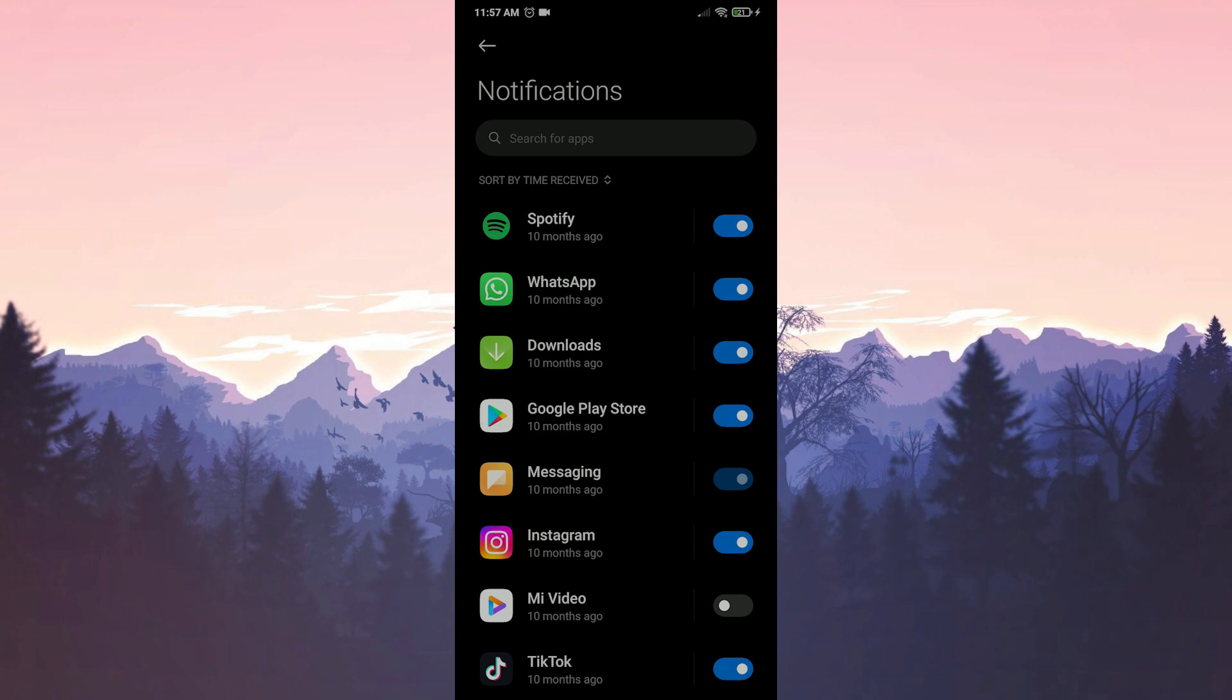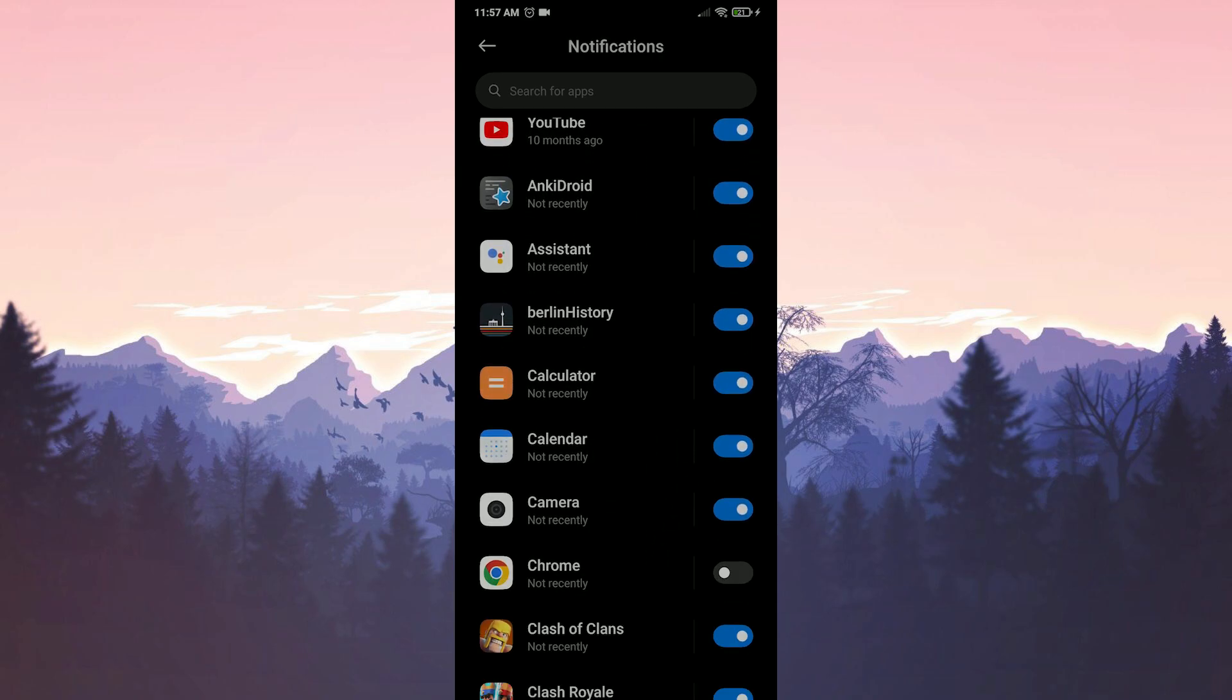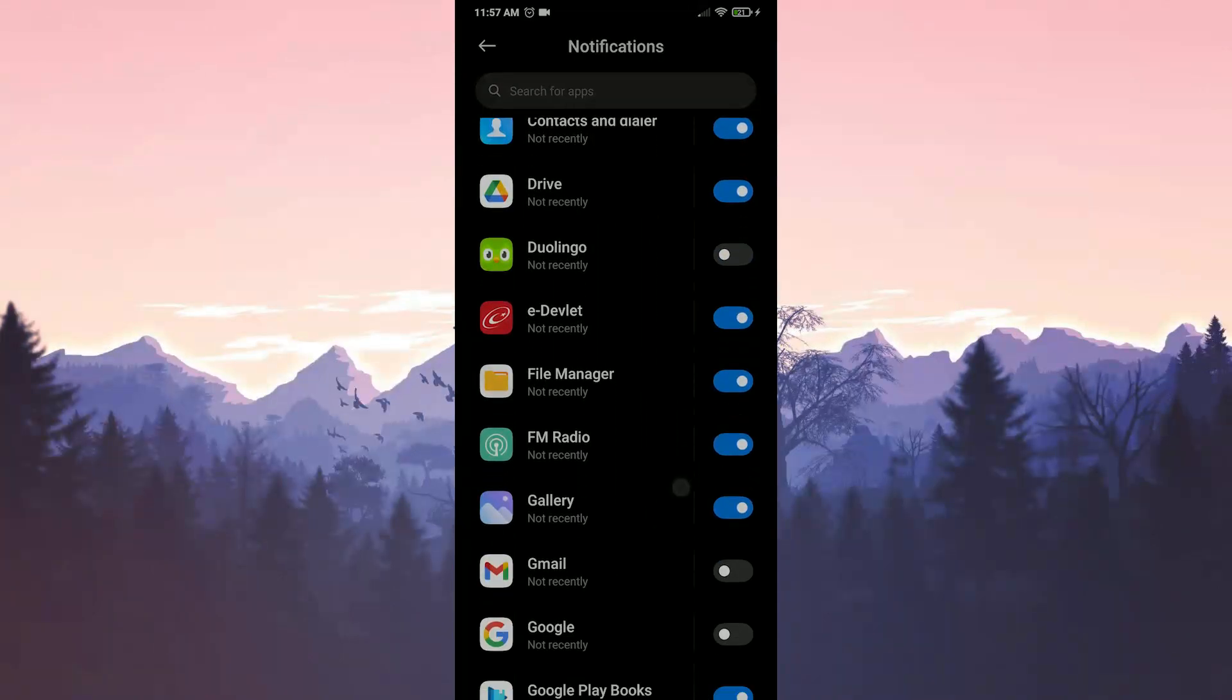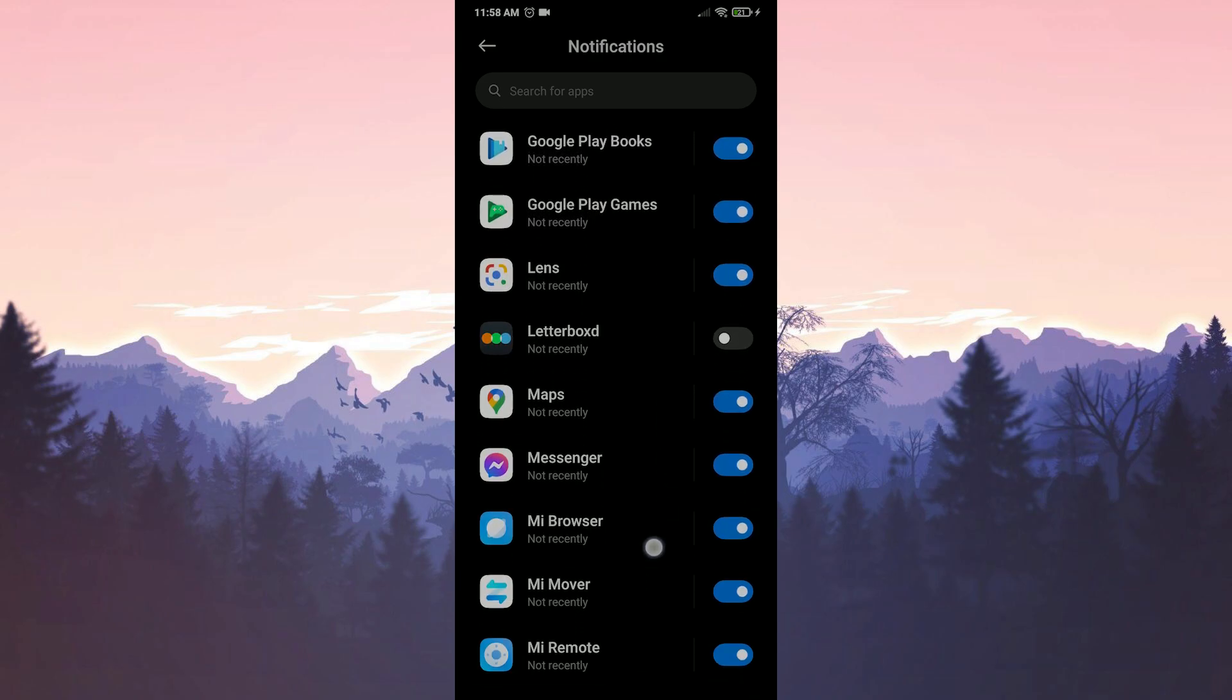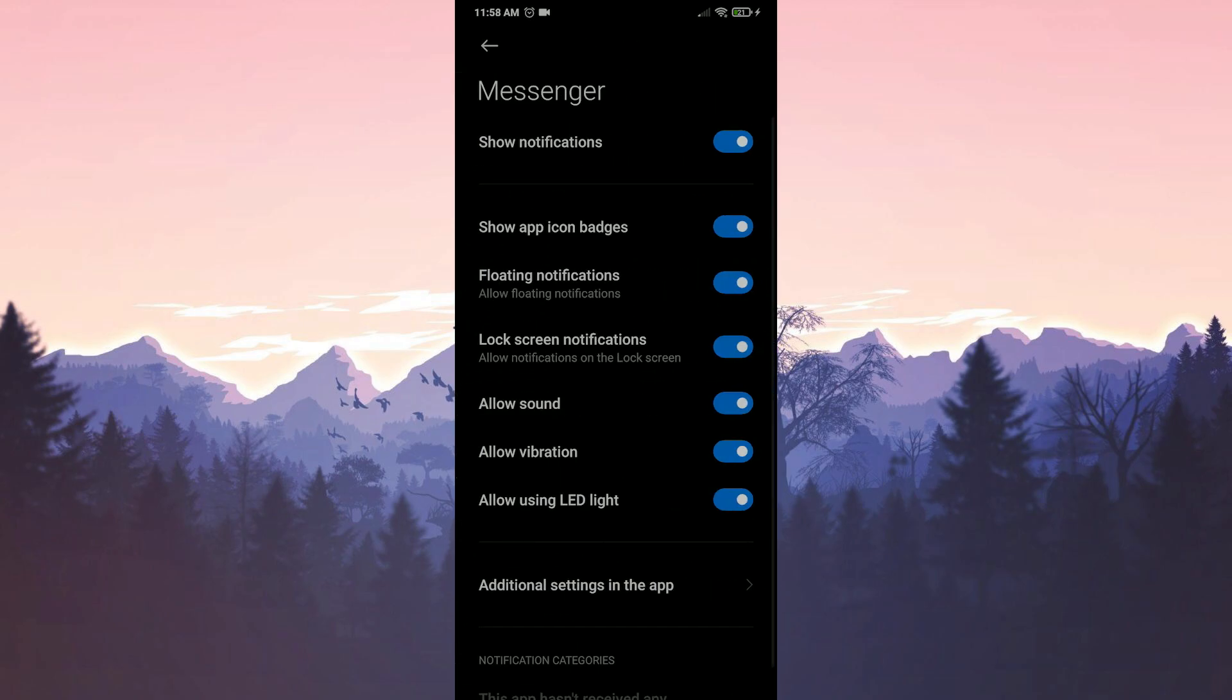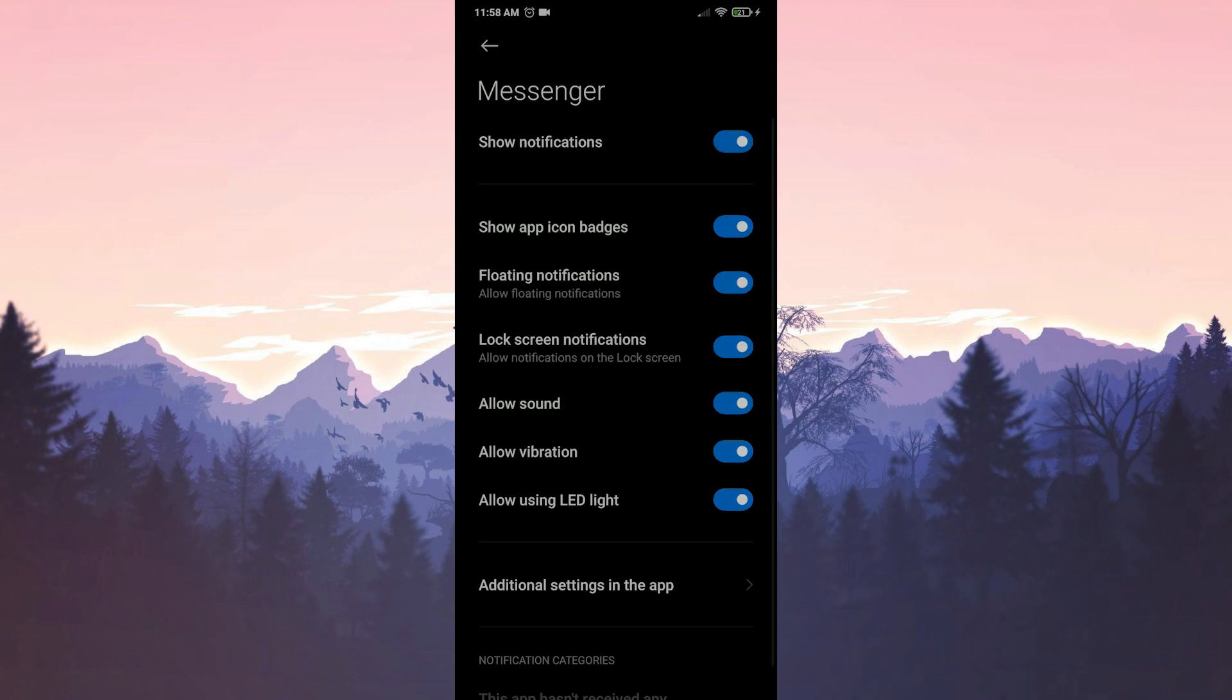Here we find messenger and click on it. If the show notifications feature is toggled off here, we make it toggle on.